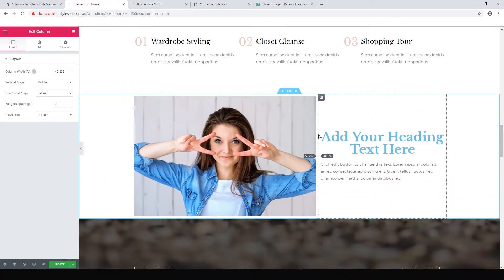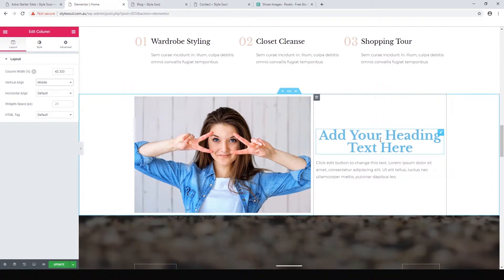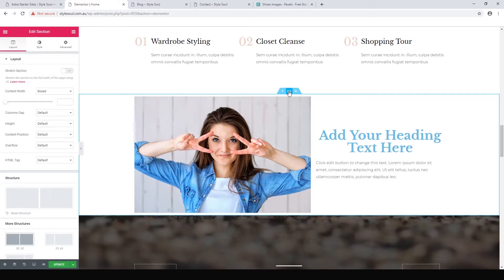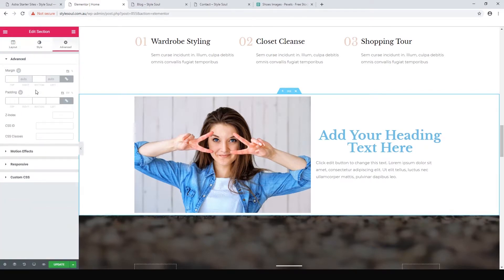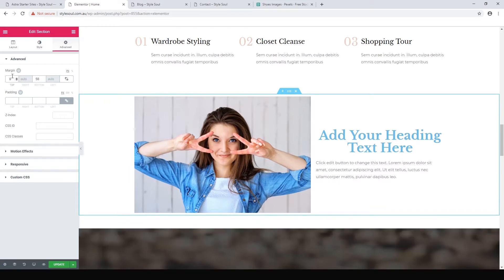We can drag the column divider to decide how wide each column is. To add white space below the section, we could drag in a spacer element, or we can click edit section, go to advanced, and add some bottom margin — for example, 50 pixels. We can unlink the margin values so we only affect the bottom. Hit update.